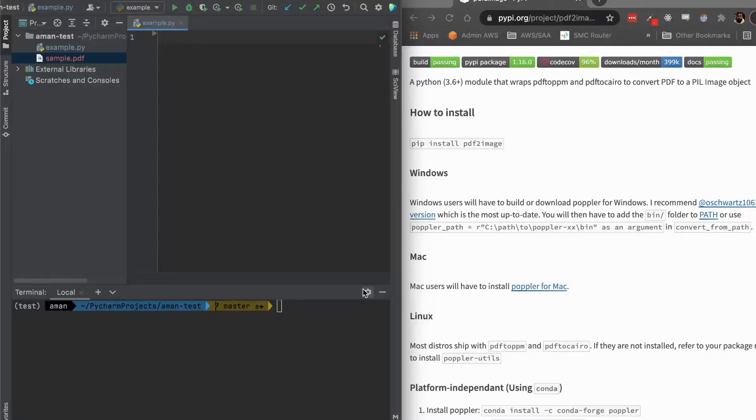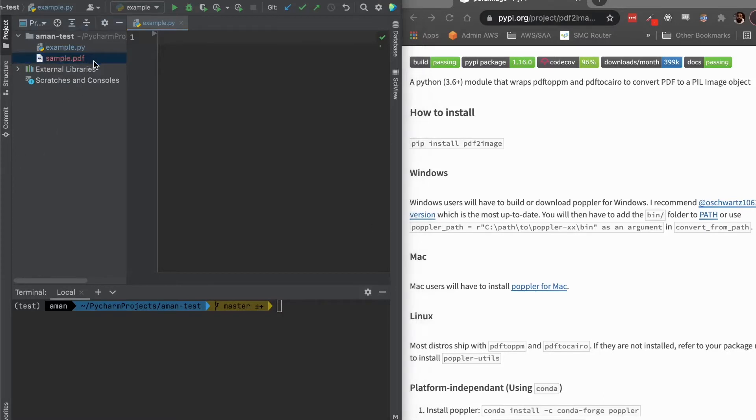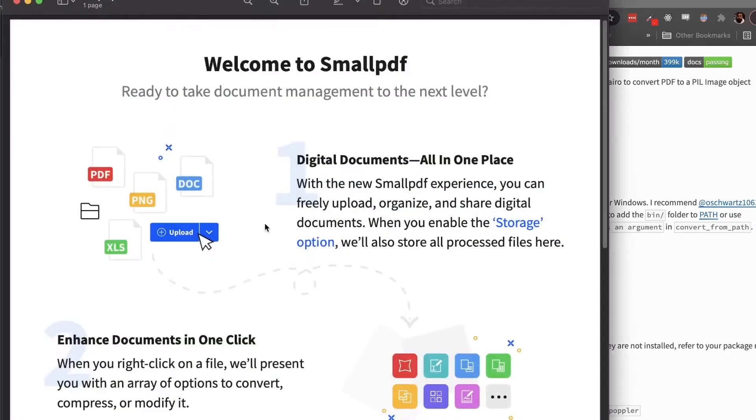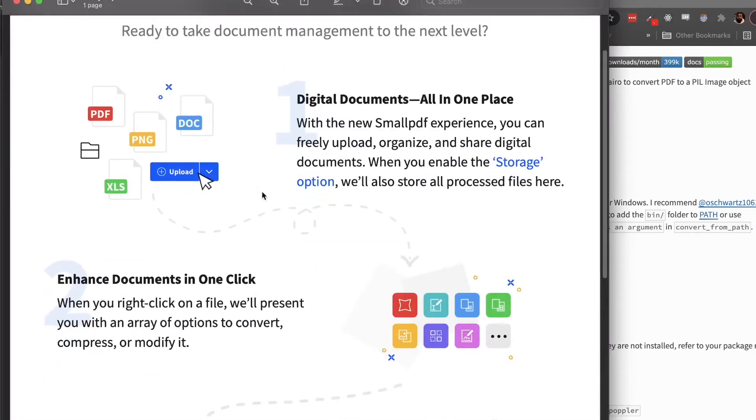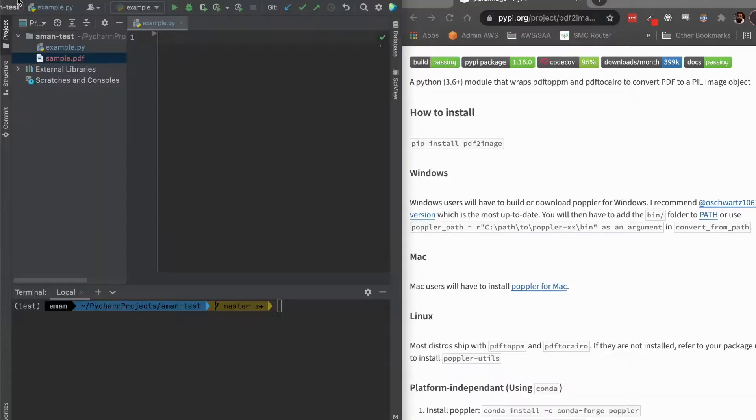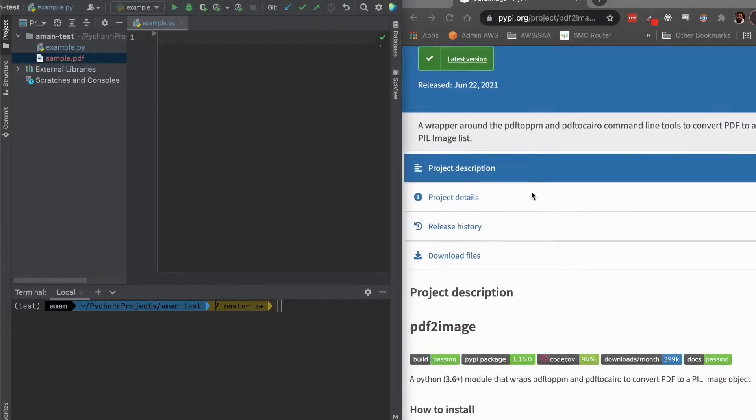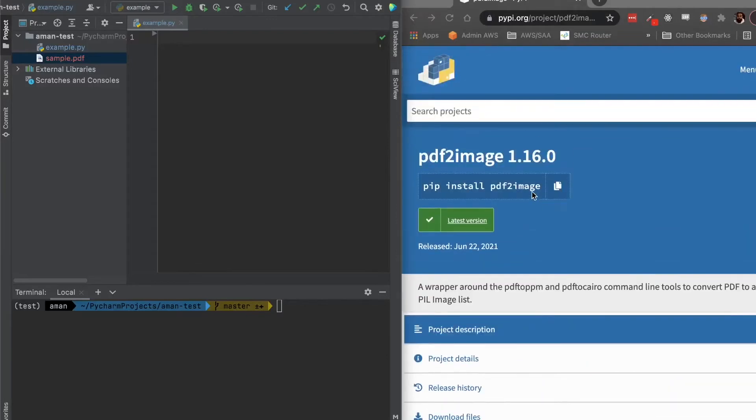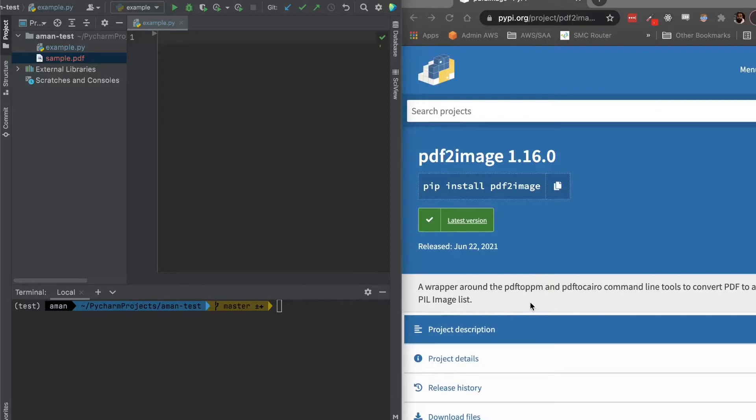Hello everybody. Today we'll be covering how to take a PDF and convert it to an image counterpart. So this is the PDF we'll be trying to convert, just a sample PDF that I found online. What we'll be using is a library called PDF2Image, which is basically just a wrapper for PDF2PPM or PDF2Cairo command line tools.